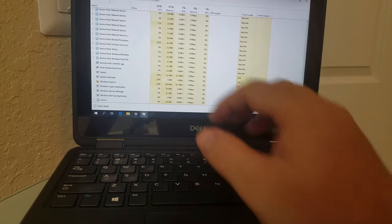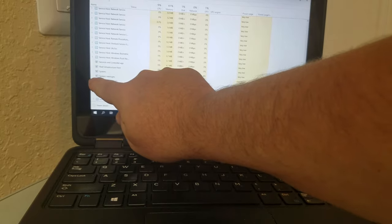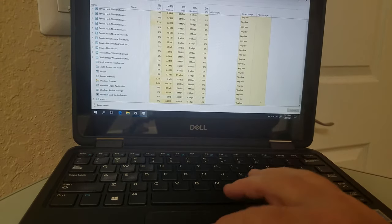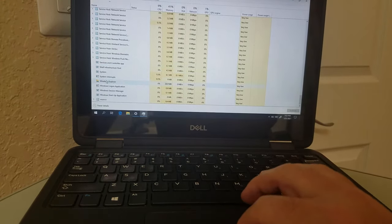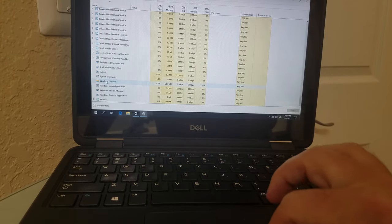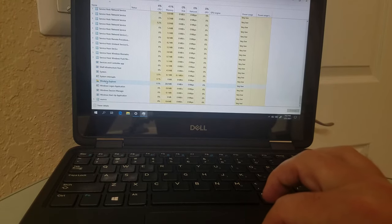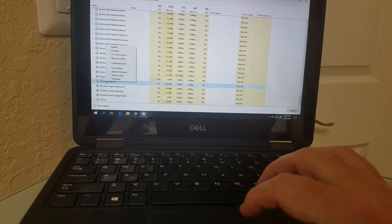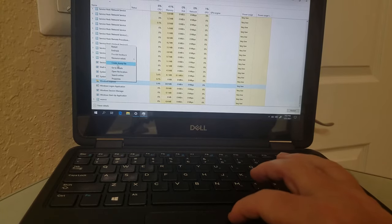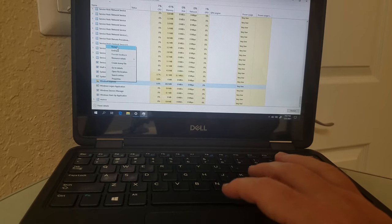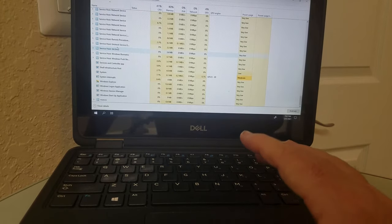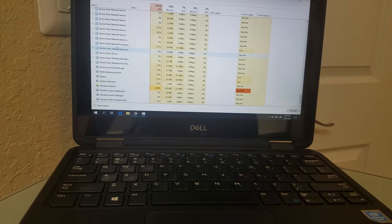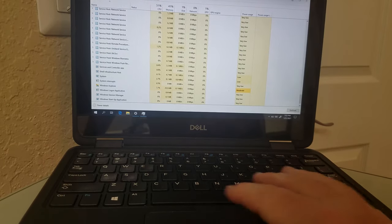You'll see down here where it says Windows Explorer with a little folder icon. What you want to do is restart Windows Explorer. Put the cursor there, right click, and then click restart.